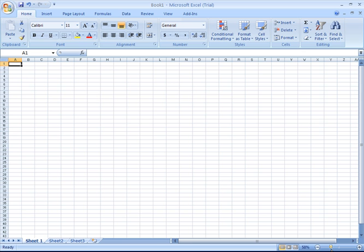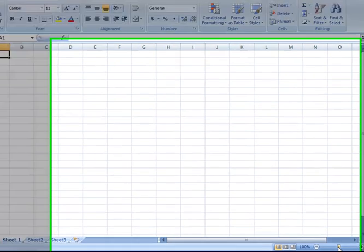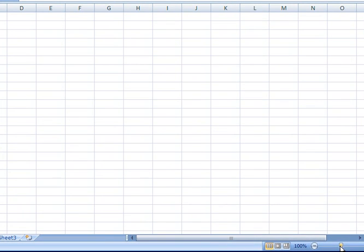Depending upon your vision, how much data you have to look at, and what suits you best, you can use that little zoom control to zoom in or zoom out of your spreadsheet.